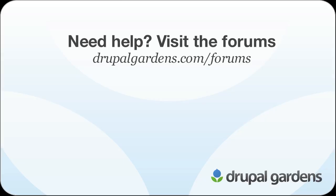You can watch the other videos in this series to find out more about views. If you have any questions about what you saw, come to the forums in Drupal Gardens.